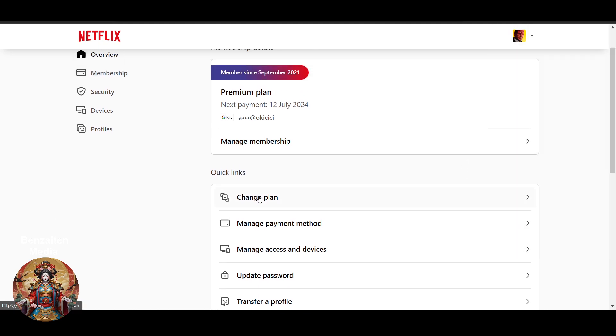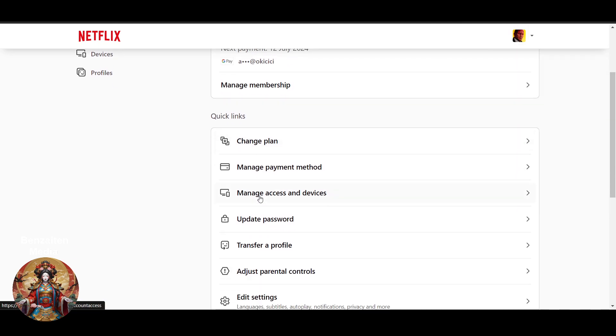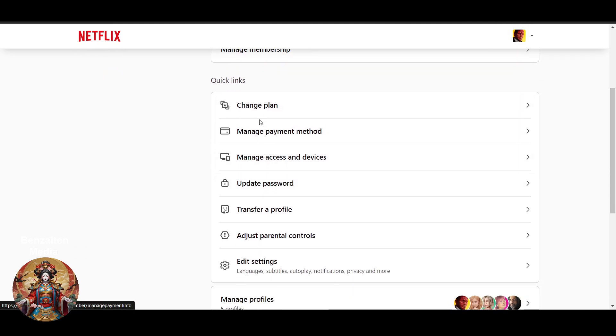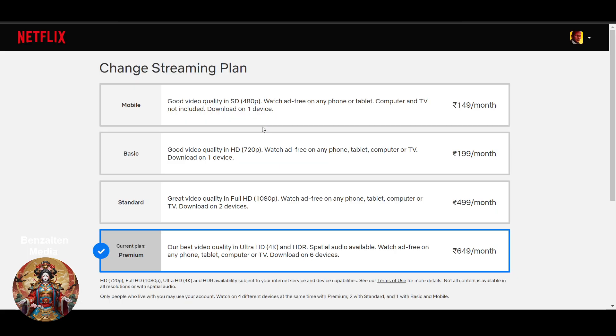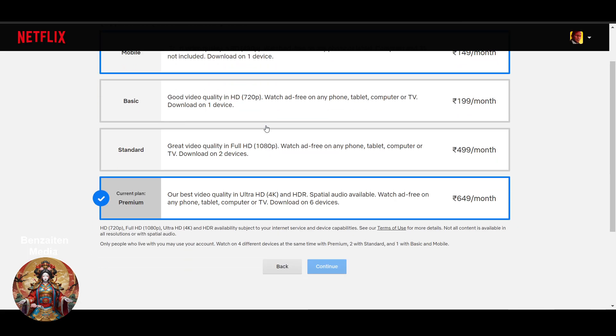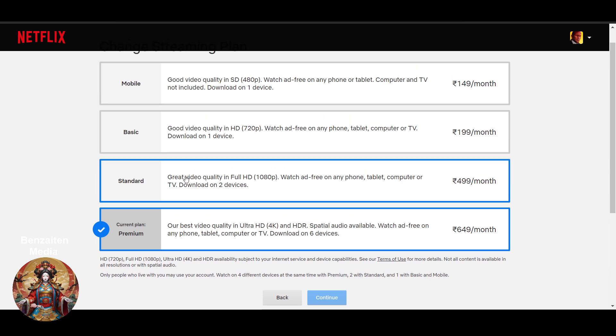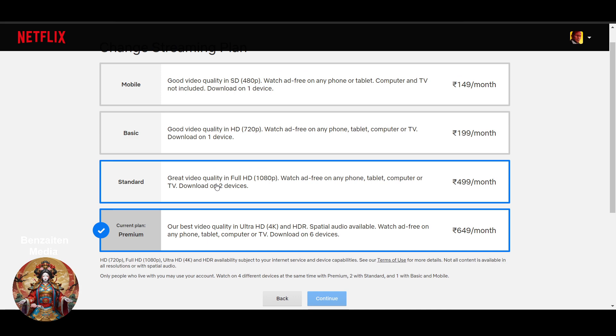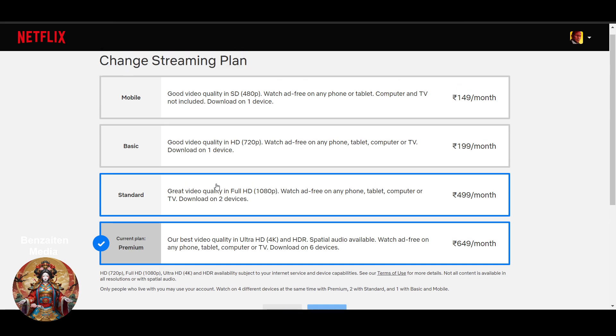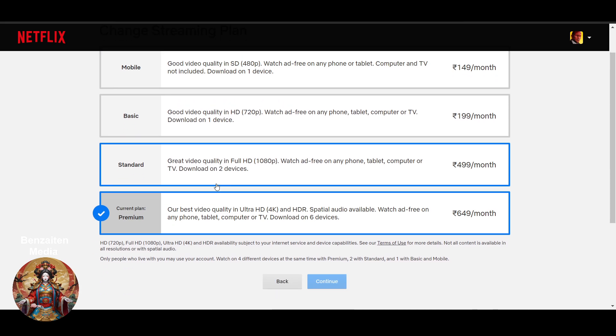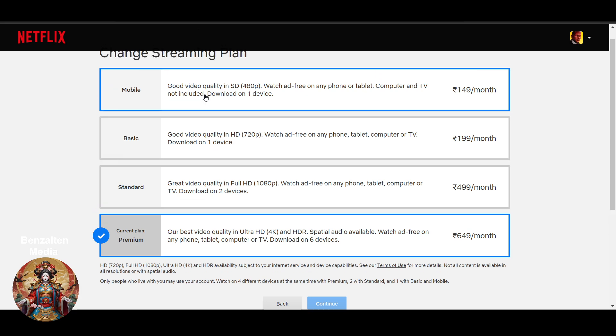After that you will get an option to change plan. Click on change plan and once you click here you will get this option. Right now I have the premium plan. You can select any other one. If you want to change your date then you have to select another plan. I will select the standard one.